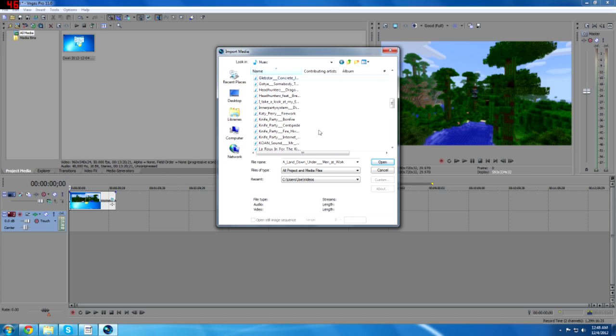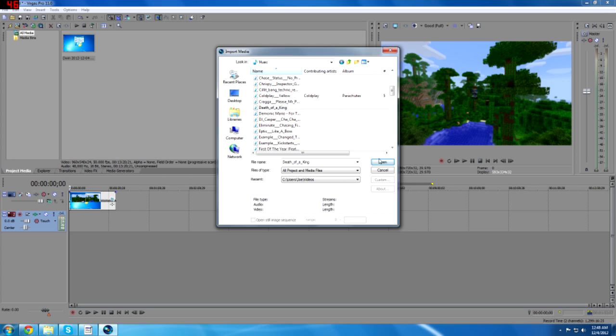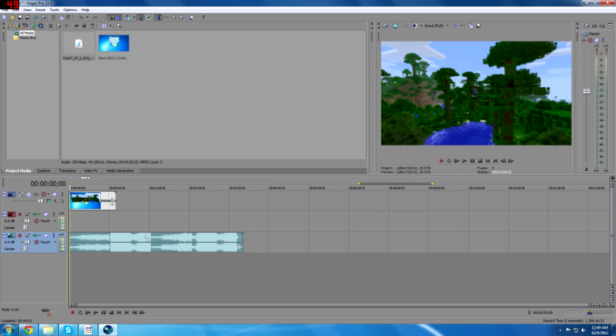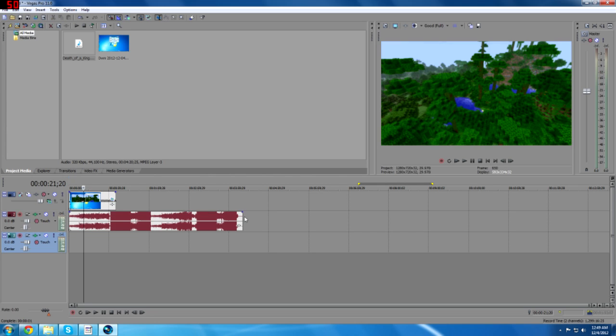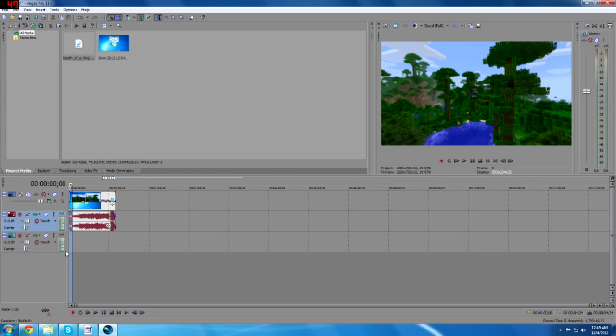So I'm going to use an uncopyrighted song because obviously I don't want to put copyrighted stuff on my channel. So this is a song by Approaching Nirvana called Death of a King. Now Approaching Nirvana is a good composer to use. So now if we watch this.